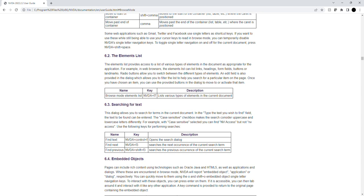Find text: NVDA plus Control plus F - opens the search dialog. Find next: NVDA plus F3 - searches for the next occurrence of the current search term. Find previous: NVDA plus Shift plus F3 - searches for the previous occurrence of the current search term.